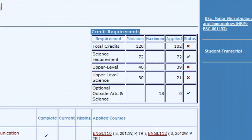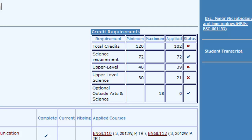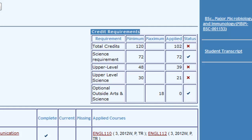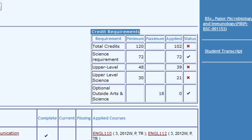The box with general credit requirements shows your total credits, science credits, upper-level, and upper-level science credits. You can see the minimum required credits to fulfill the requirements, the number of credits you have going towards that requirement, and finally the status indicating a checkmark if complete or an X if incomplete.